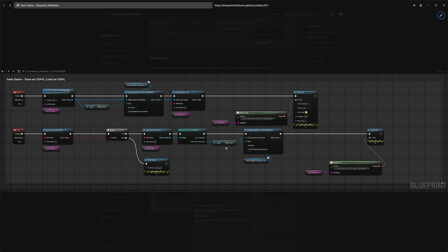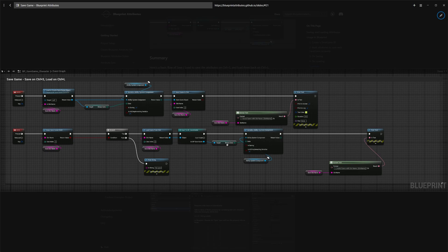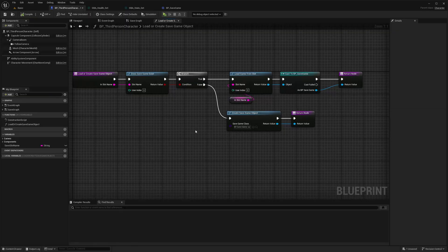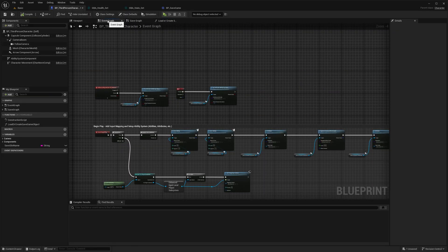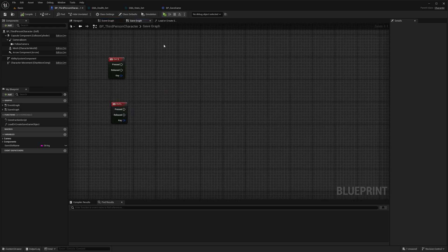In this case, when we load, the binary data would be filled with the previous snapshot we have saved. It would write the attributes and update their base and current value. So that's pretty much it. Let's demonstrate in game and in the editor how it would look.